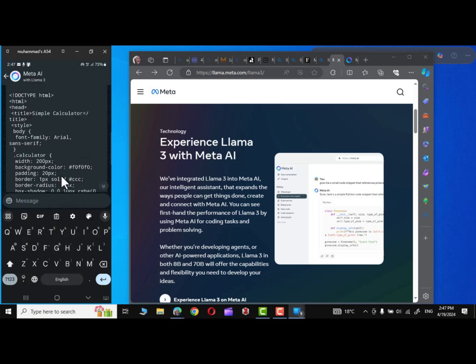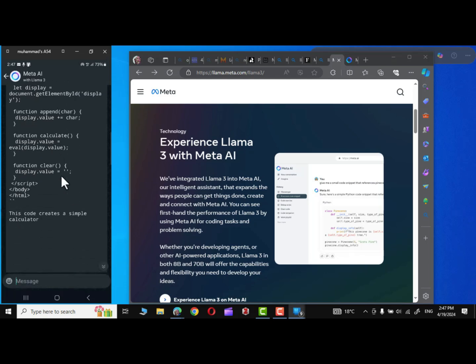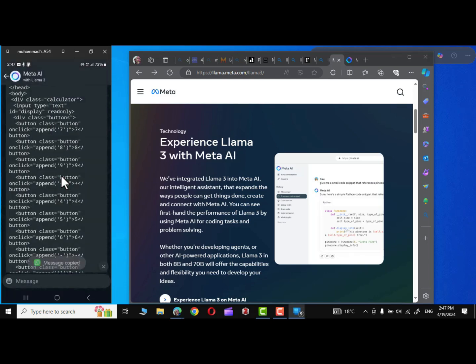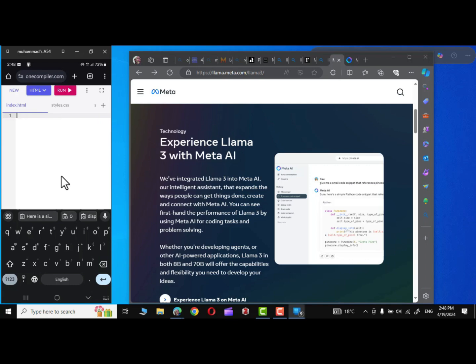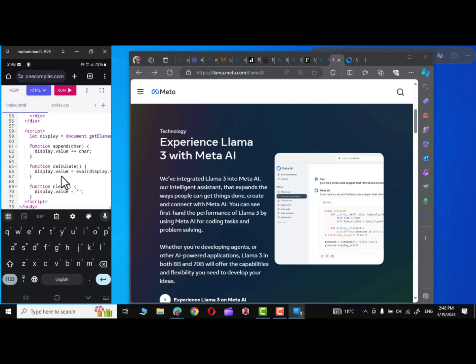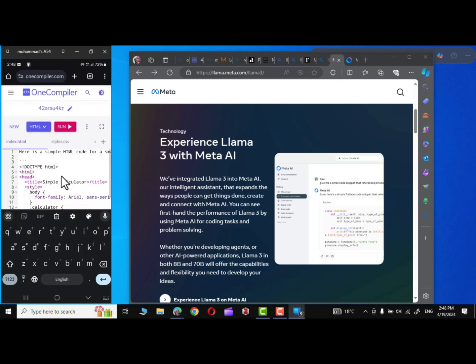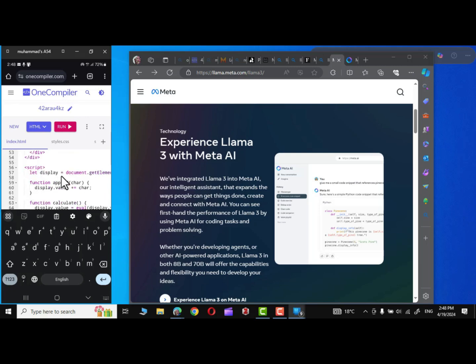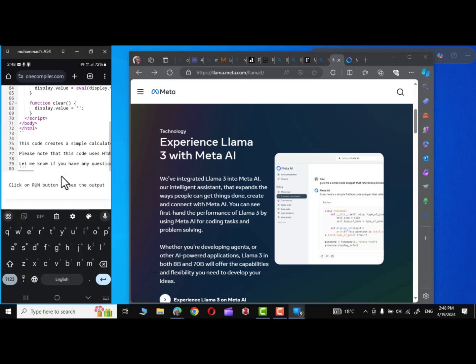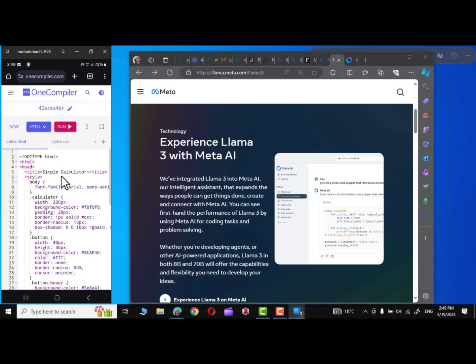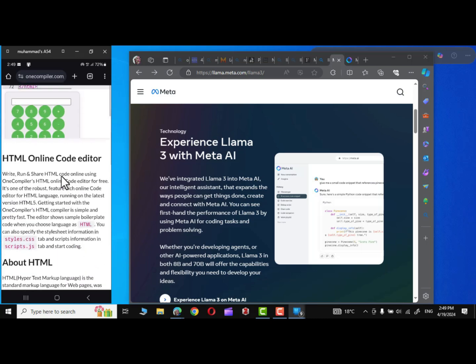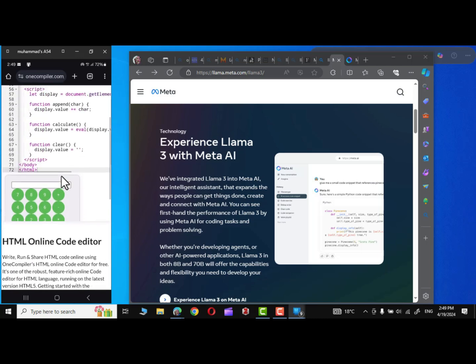And there you can see it has created a code. I'm going to copy it. Let me paste it in this online compiler and delete this unnecessary text. And there is some text at the bottom. So let me delete it as well.